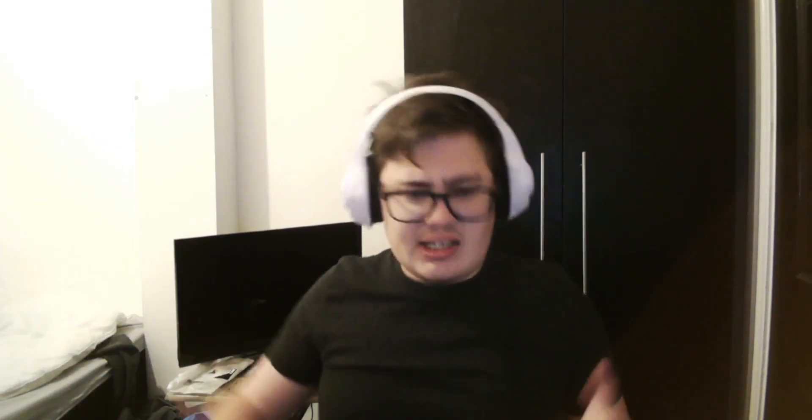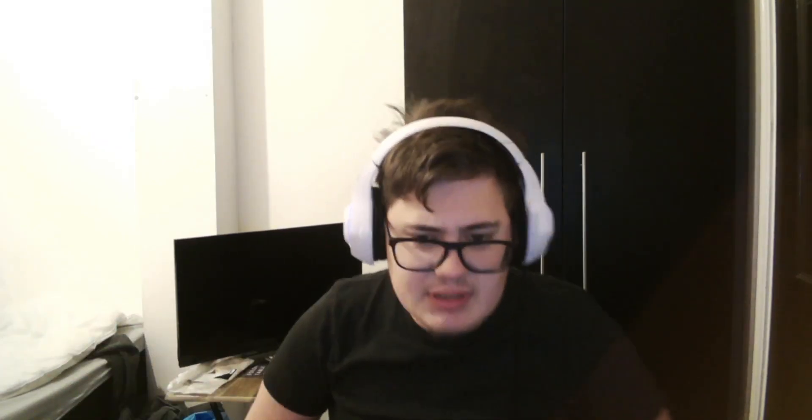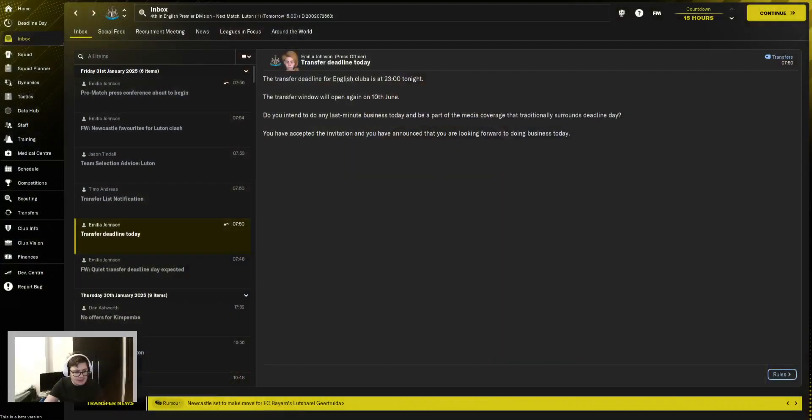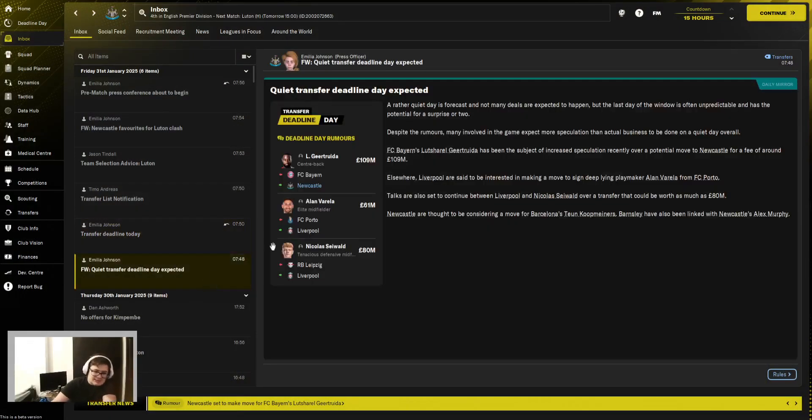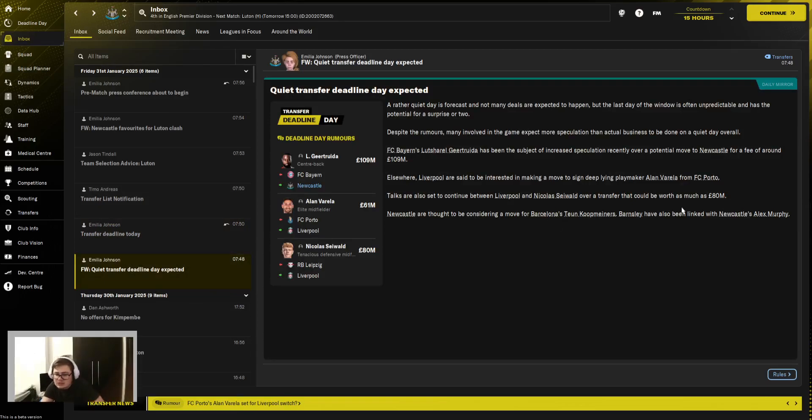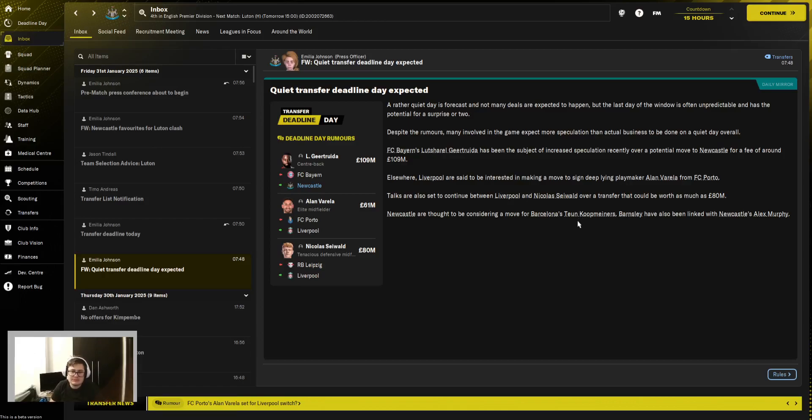Here we go ladies, it's deadline day, everyone's favorite day of the year, especially for football managers. So here we go, I don't know what's going to happen, and that's the thing. It's quiet, so we're interested in Coop Miners, I am, but I want to mind it.